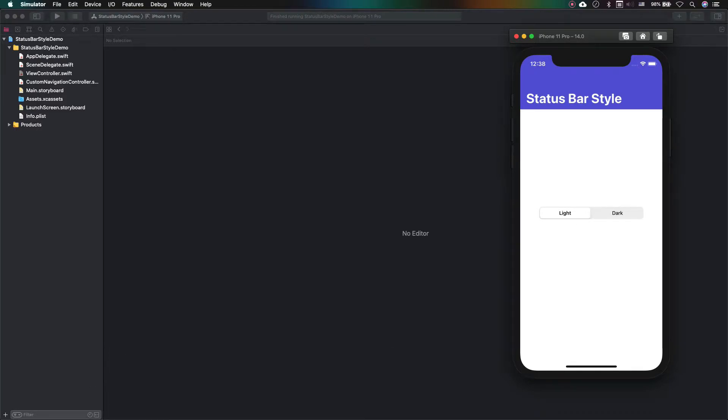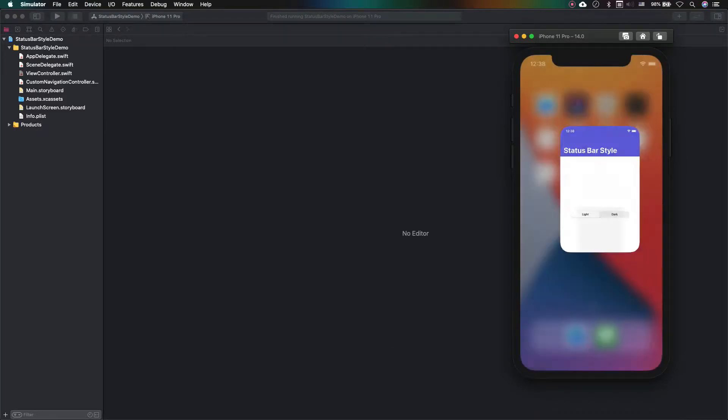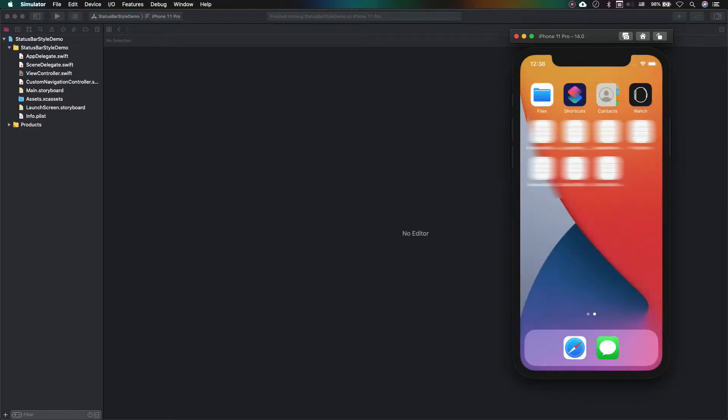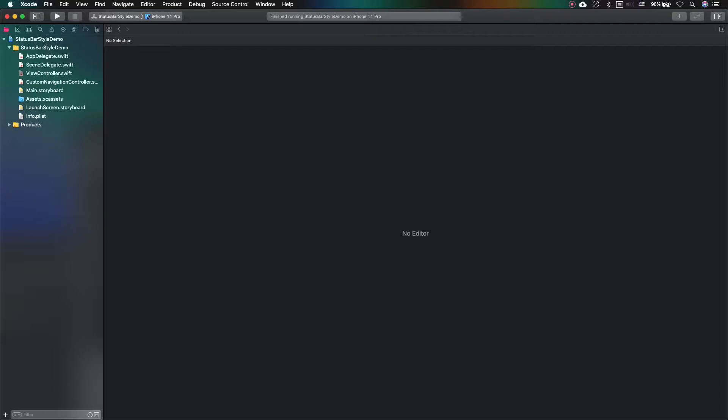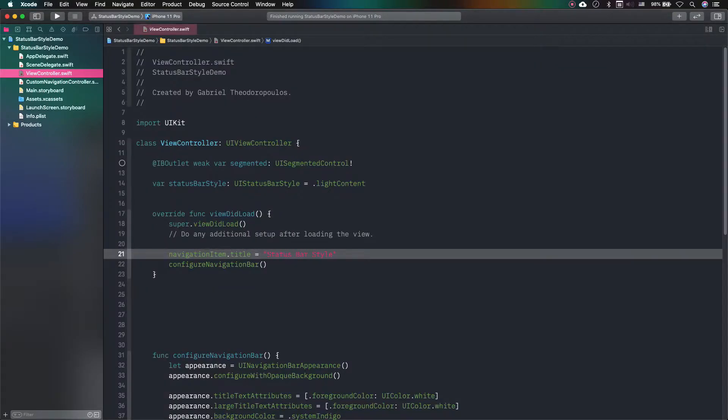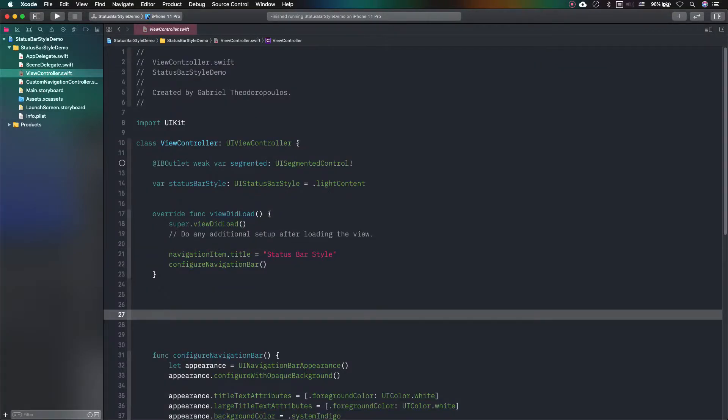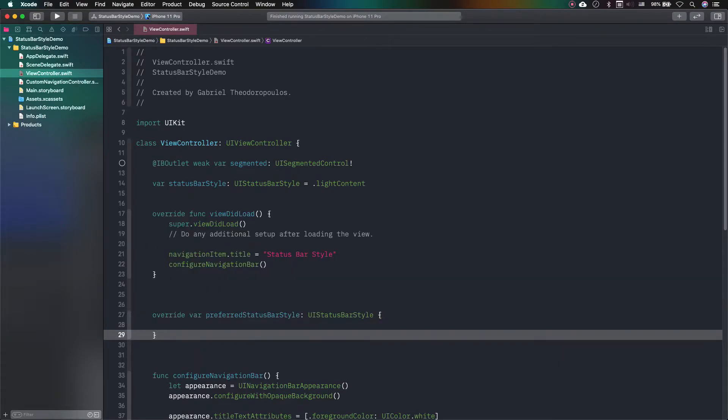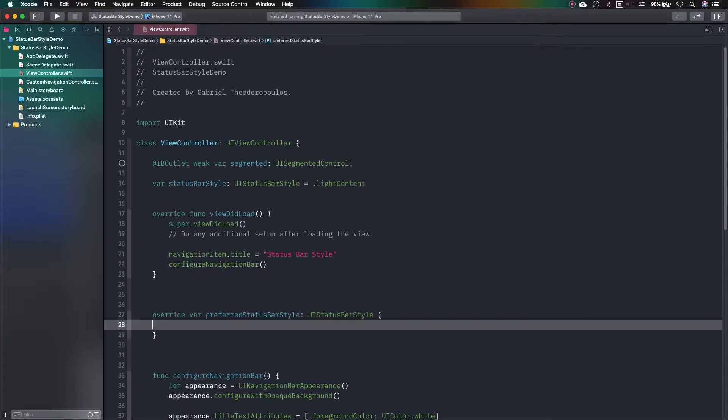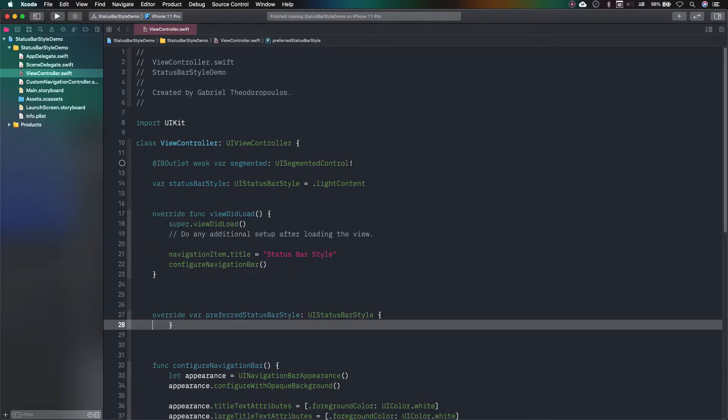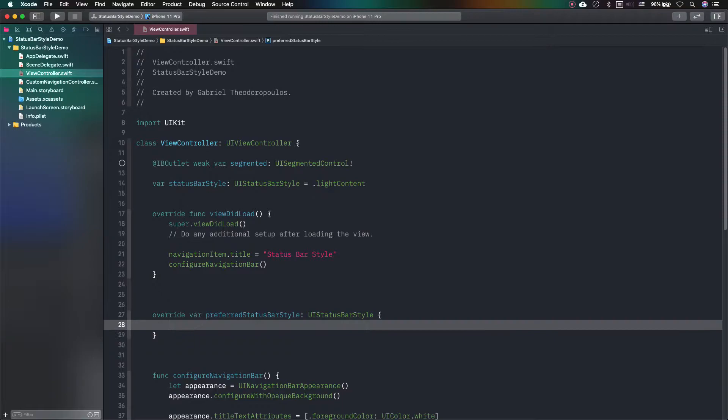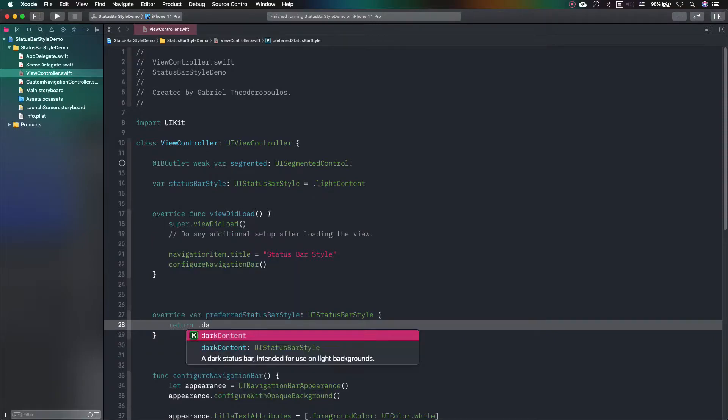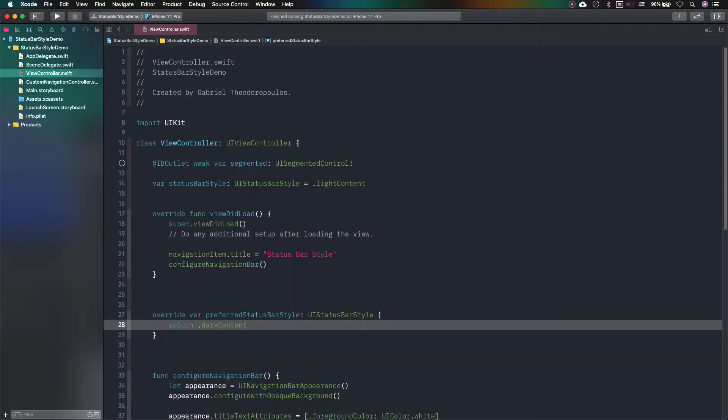To get started, the first thing you should know is how to change the status bar style of a single view controller. That's an easy task as all you have to do is to override the preferred status bar style property and return the desired style. For example, here I am returning the dark style. The status bar will have a dark color regardless of the system appearance.